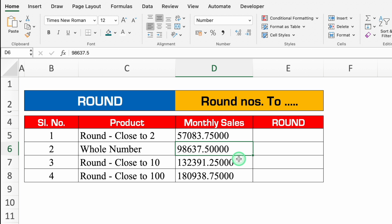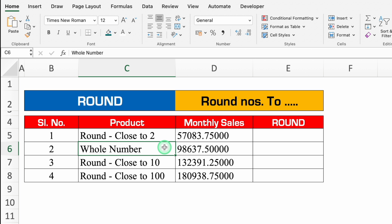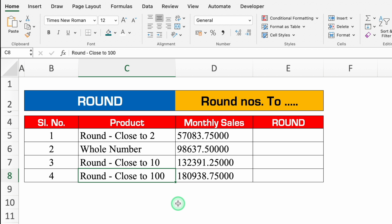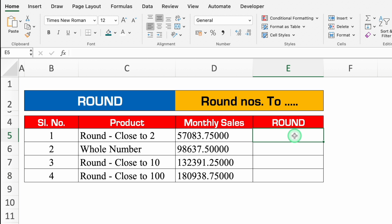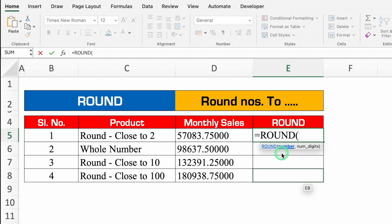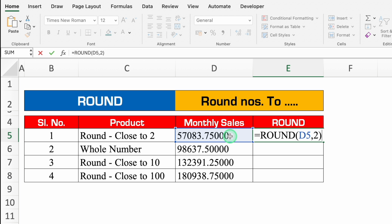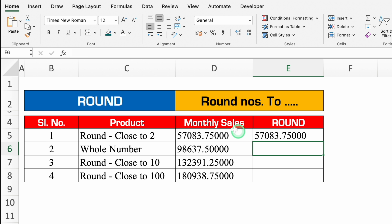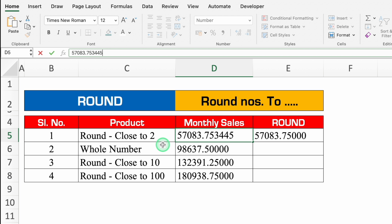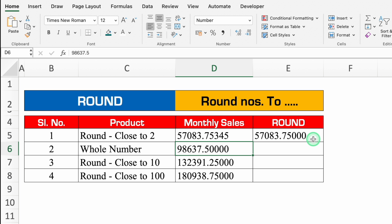Next function is ROUND. We have our monthly sales. In the first scenario I want to round close to 2 decimal places; second, whole number; third, close to 10; fourth, close to 100. Go to a blank cell — equal to ROUND, bracket open. Monthly sales is the number, comma, number digits: we want 2, so put 2. Close the bracket and hit Enter. Let's go to sales and insert a few decimal digits and press Enter — now we can see it rounded to 2 decimal places.